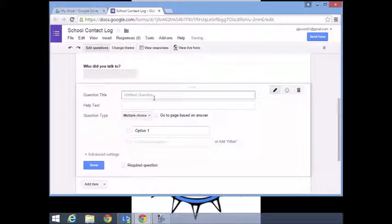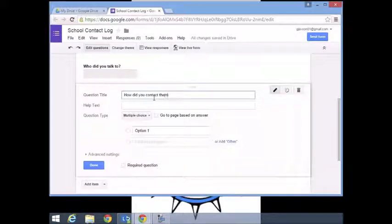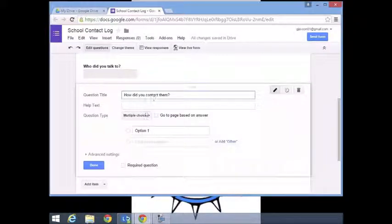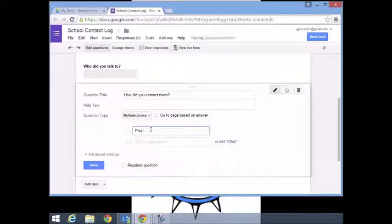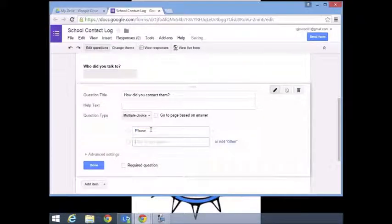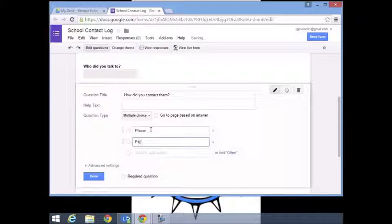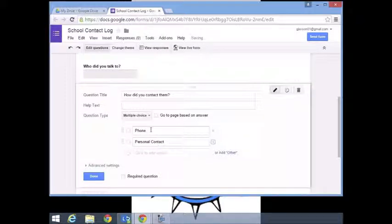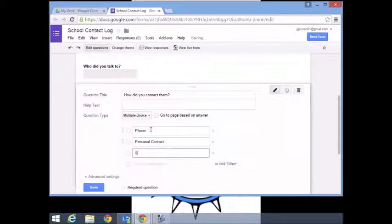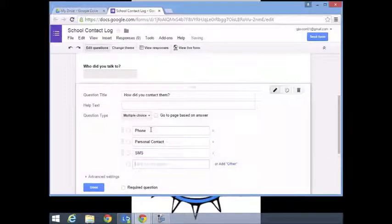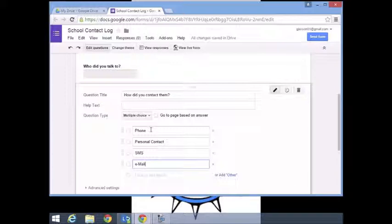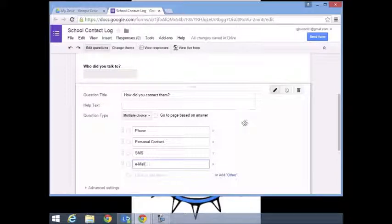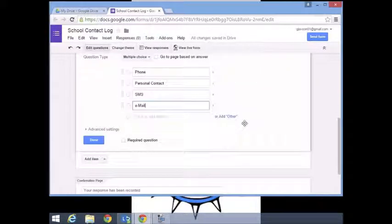Add this. How did you contact them? Here we're going to do multiple choice. We're going to go phone, personal contact, SMS, and email. This by no means is all that you can put in here, but just for our purposes, I'm showing you how to do that.